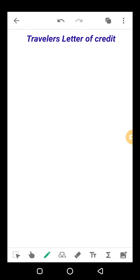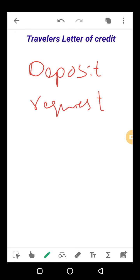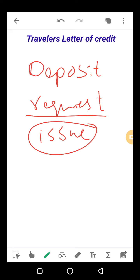Traveler's letter of credit میں سب سے پہلے ہوتا کیا ہے — for example I am in Pakistan اور میں China میں travel کرنا چاہتی ہوں تو سب سے پہلے میں Bank A کے پاس جاؤں گی اور اپنی money deposit کروانگی۔ Bank میں money deposit کروانے کے بعد میں اپنے bank کو request کروں گی کہ I want to travel abroad, so I want a letter of credit for traveling۔ وہ request accept کی جائے گی اور ایک travelers letter of credit issue کر دیا جائے گا۔